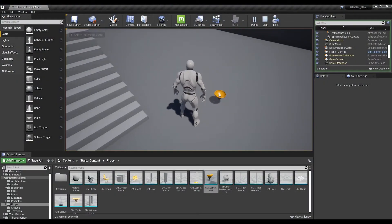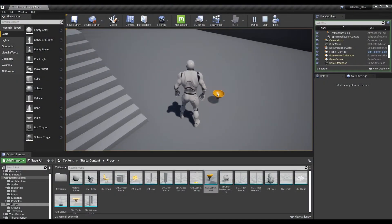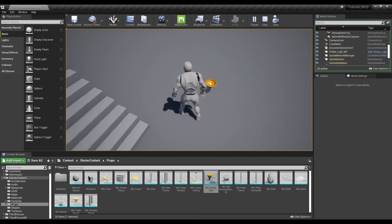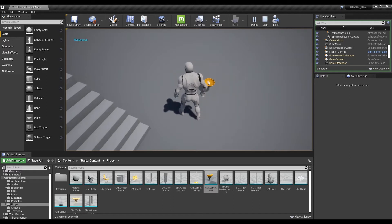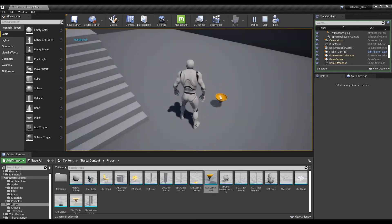Hi. In this tutorial, we are going to make a Flicker Light which can go out randomly using Light and Blueprint.